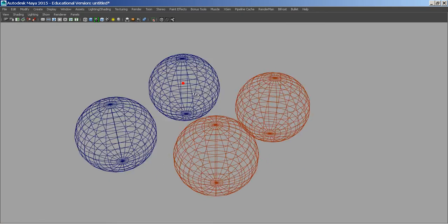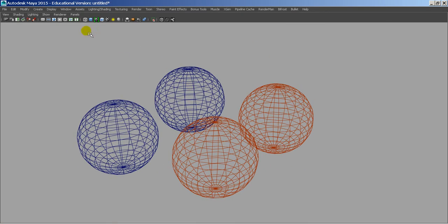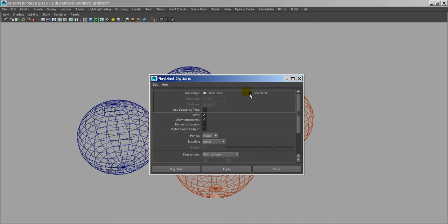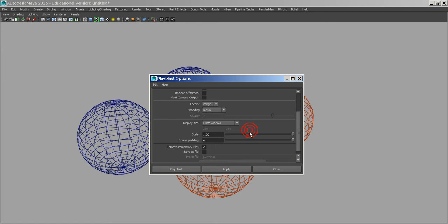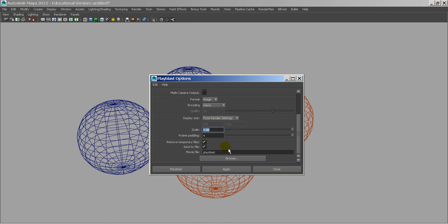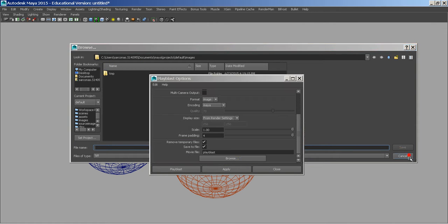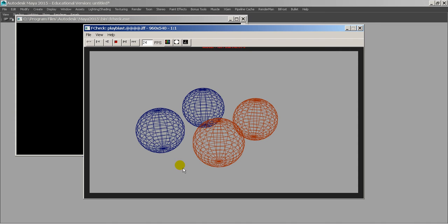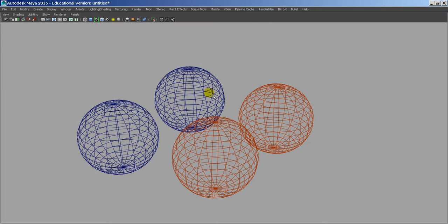By the way, if I wanted, if I needed a movie, which I believe you said you didn't need a movie, but if I did need a movie, I can go to Window, Play Blast, tell it to do the time slider, tell it to do an image, whatever file type you want. Typically, you'd want to save it as a Maya iff. From Window, I would say from Render Settings, that way it's the same size. Scale 1, save the file, where's it going to go? Go into my default images, that's fine, and hit Play. So there we go. So now I have a video, or a still, of this that's all rendered out that I could actually use, placed on top of something, or whatever I need to.